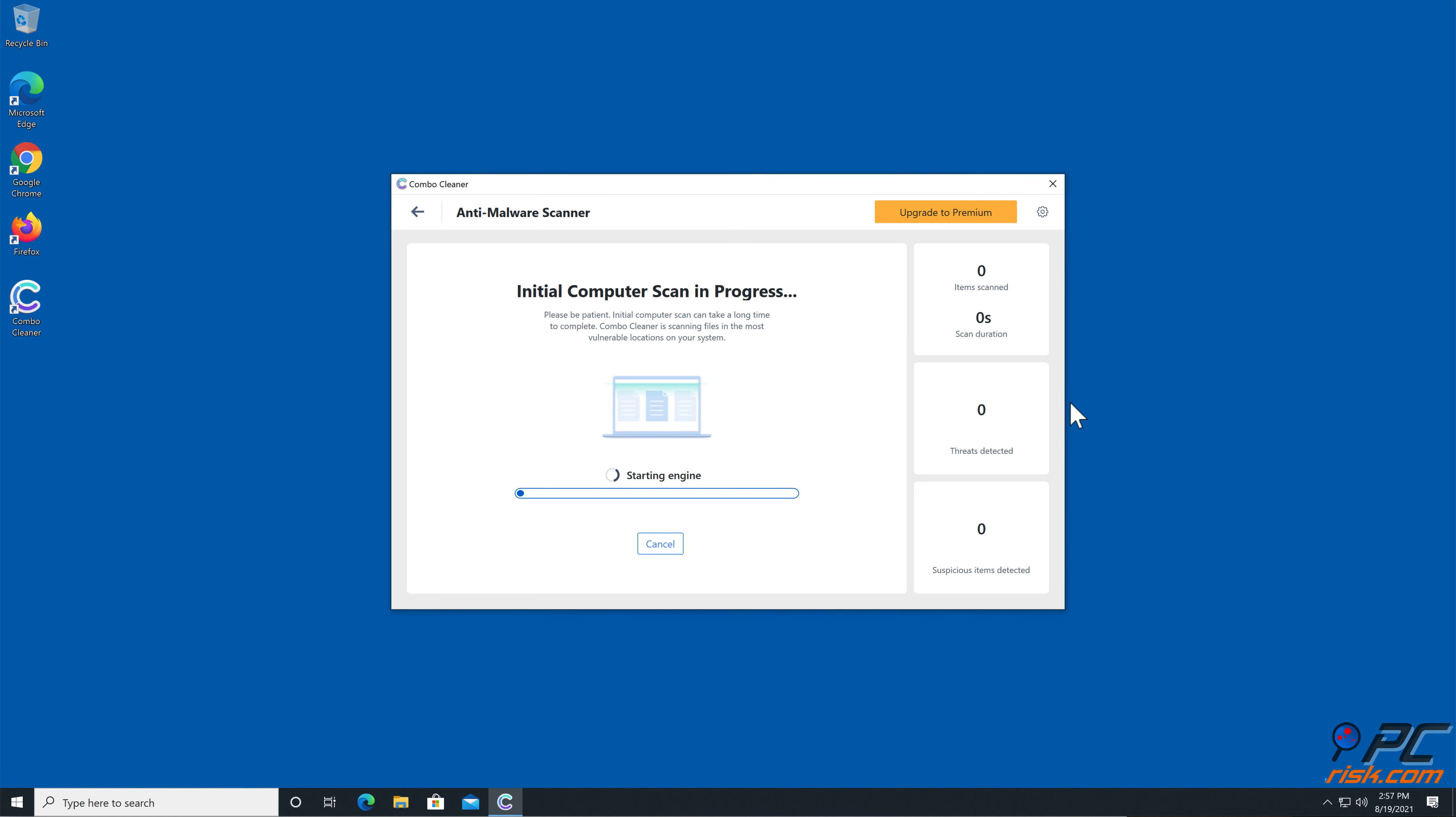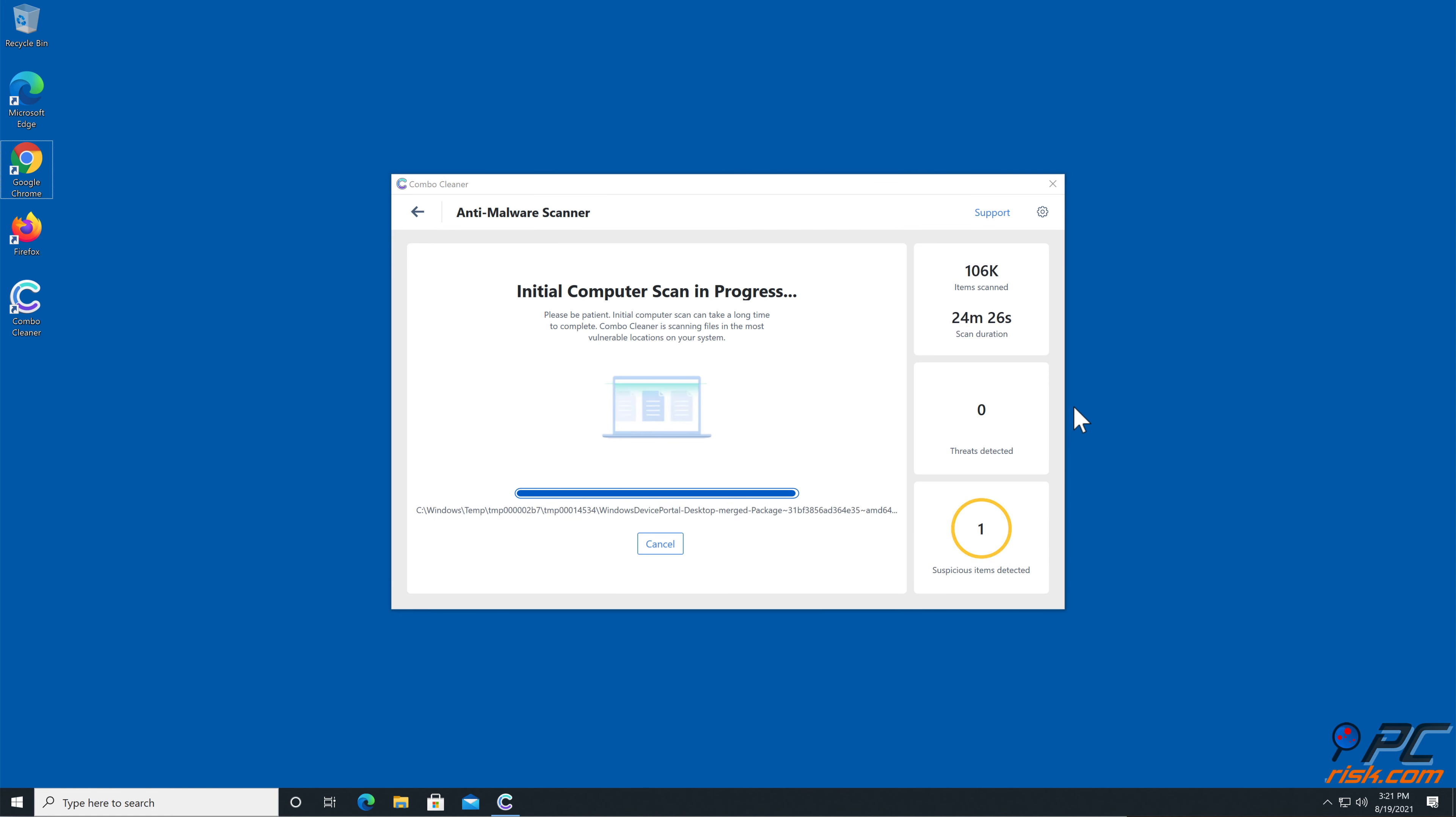After installation, run a quick scan and remove detected threats and issues.